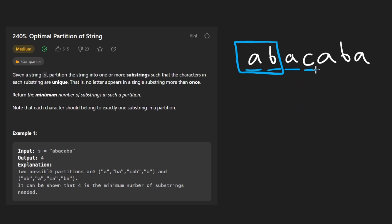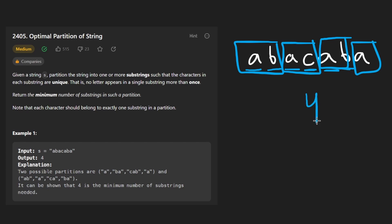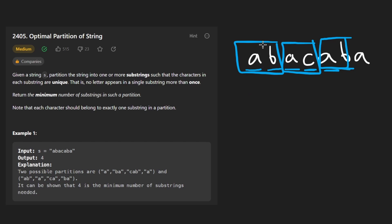We have C. Here we have A. It's a duplicate. So we say this is a string. Now we're starting a new substring here. We have A. We have B. B is not a duplicate, but this third A here is. So this is a substring and this is a substring. We have four substrings and that's what we return.